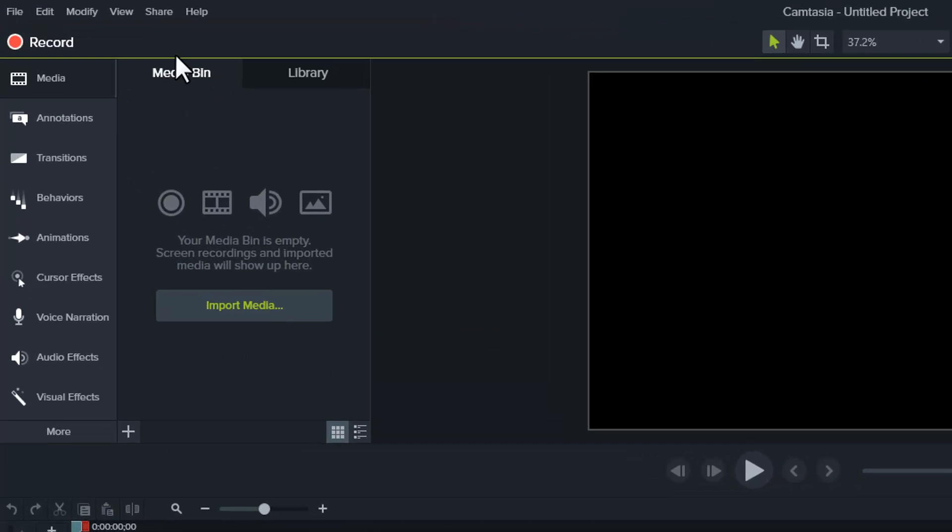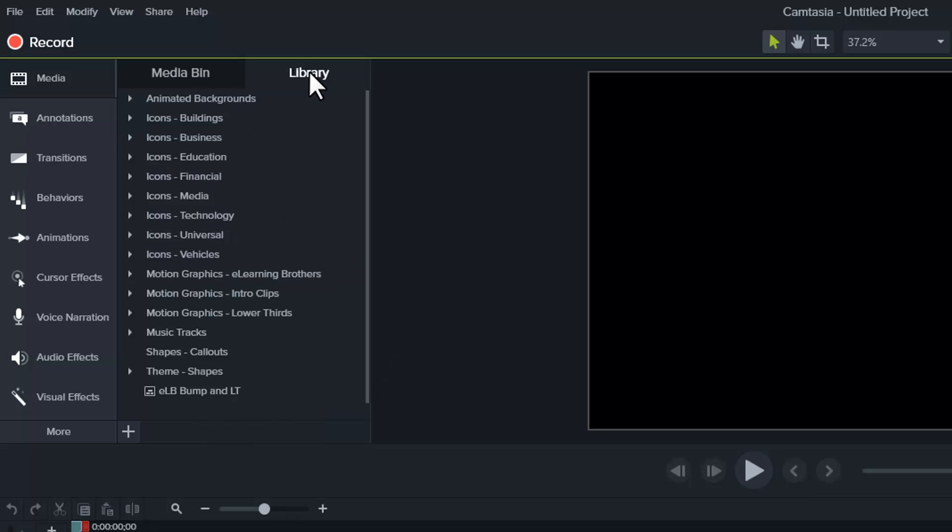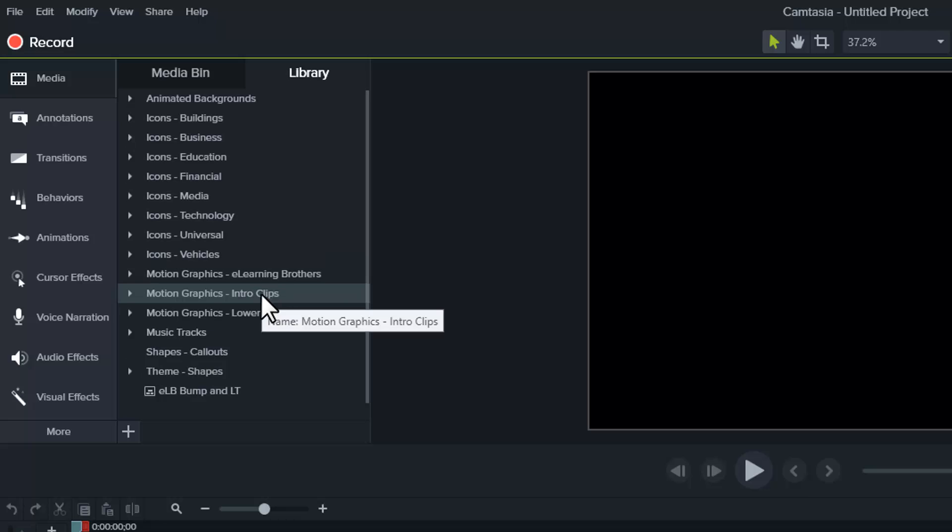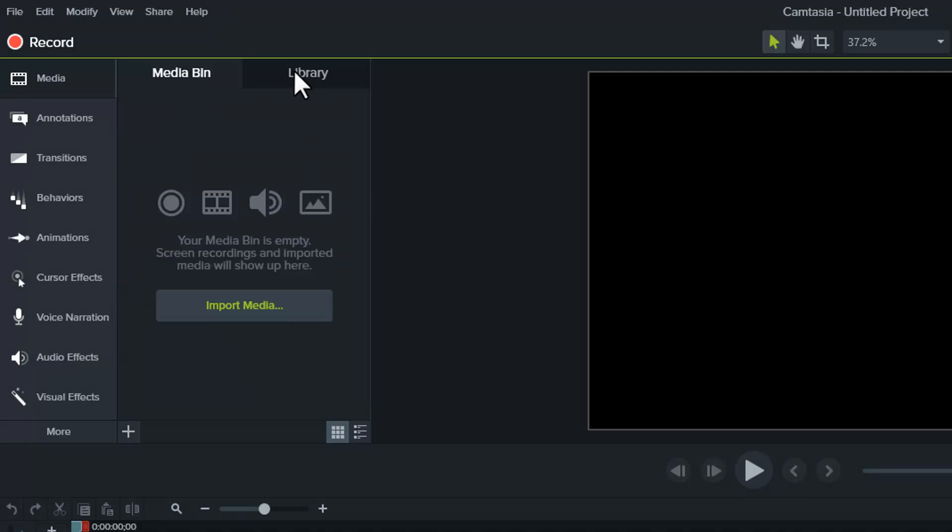First of all, let's get familiar with a few of the things here on the screen. The first thing is the Media Bin, here on the left side, and there's a tab right next to it for the library. This isn't very different from Camtasia 8, just organized a little bit differently.